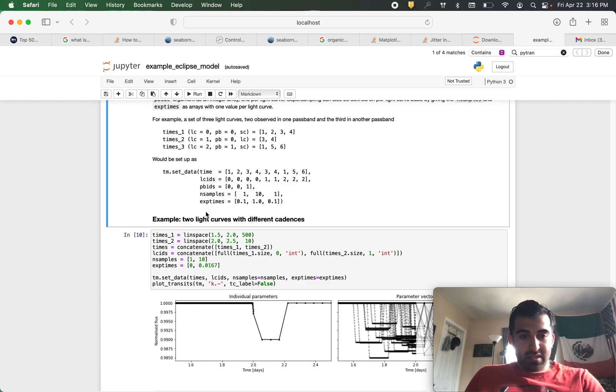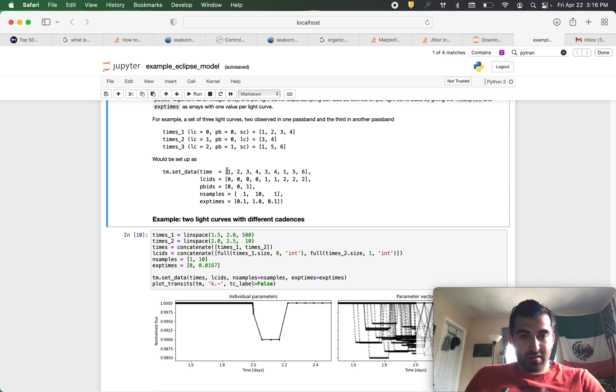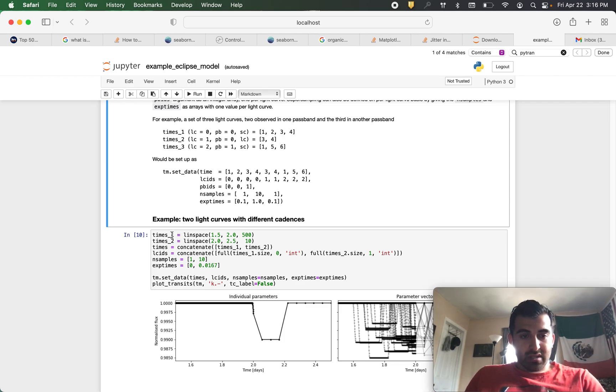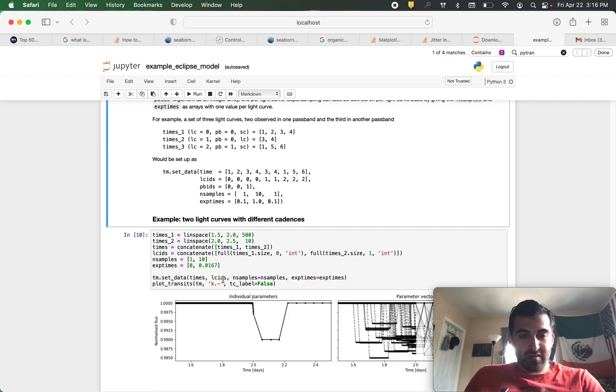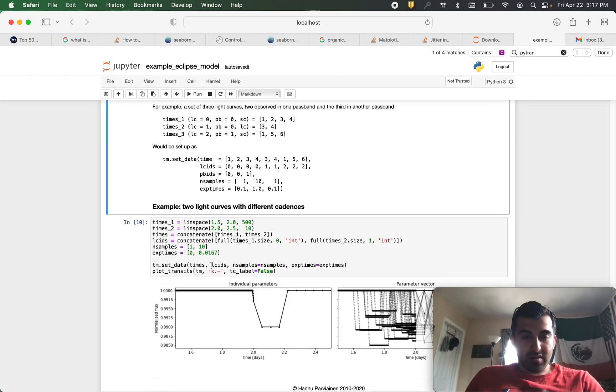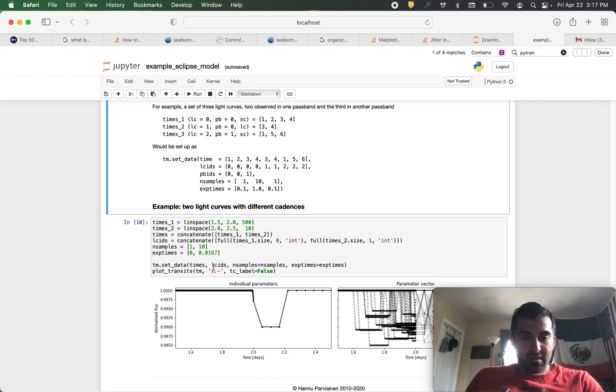So what that means is here we're doing times up here. It gives us an example of what our times would be. We can concatenate times one and two because these are two different light curves. We'll put that there. And then we also have our LCIDs. These are our LCIDs.